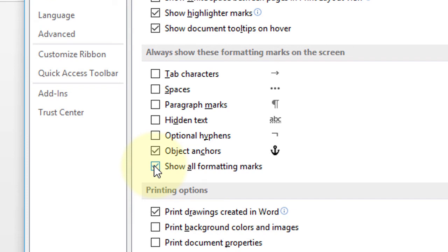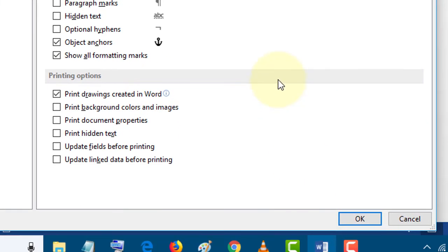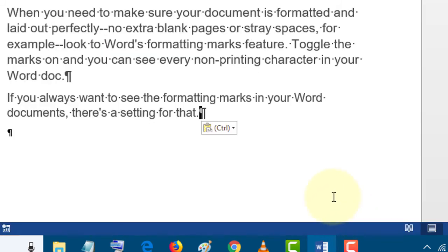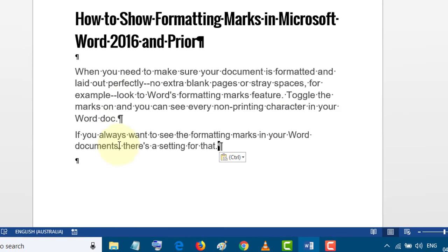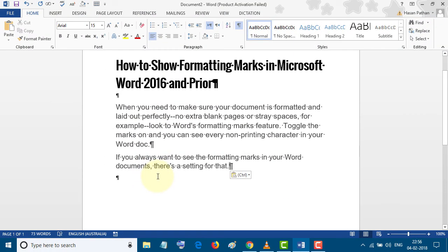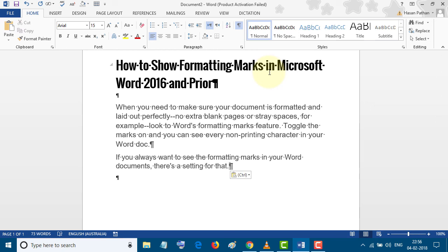Click OK. So friends, by this simple method you can show and hide formatting marks in Microsoft Word. If you have any questions please comment, and also don't forget to subscribe to this channel. Thanks again for watching this video.